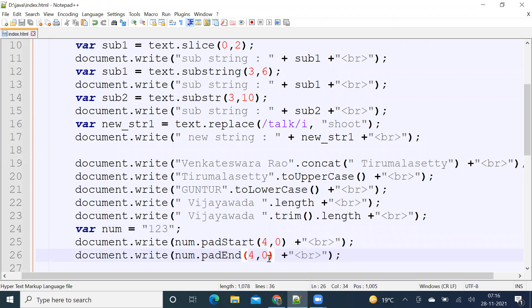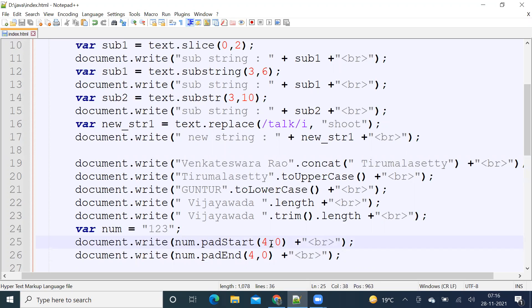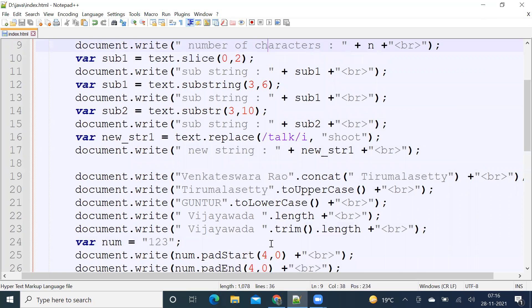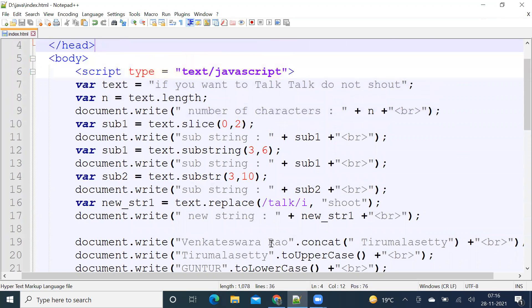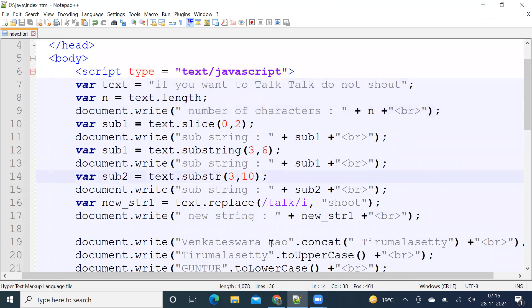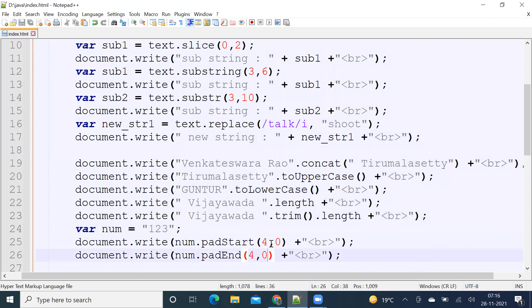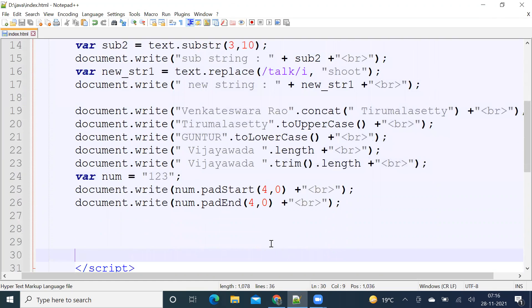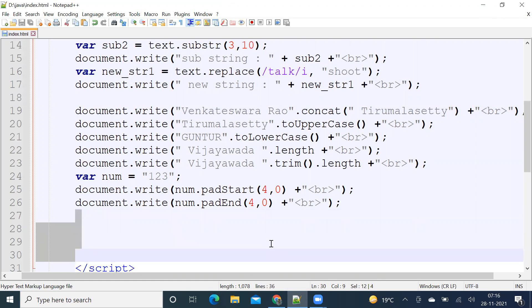Okay, so these are different methods in string class in JavaScript. So hope you understand them. Please subscribe. Share the code on demand. Thanks for watching. Bye.